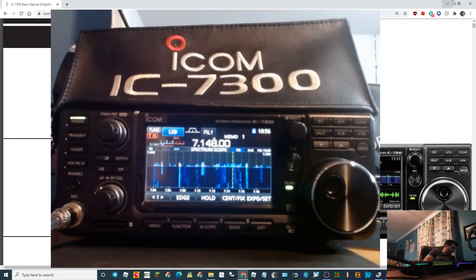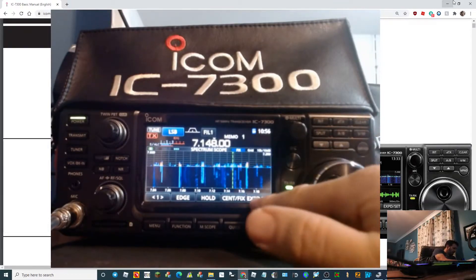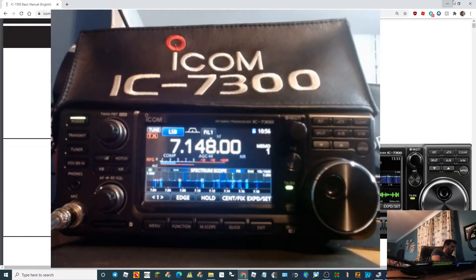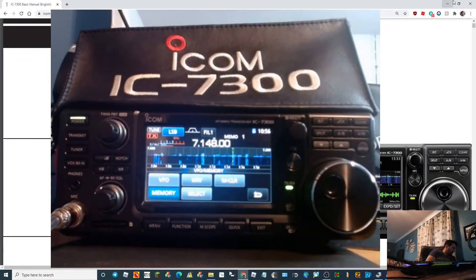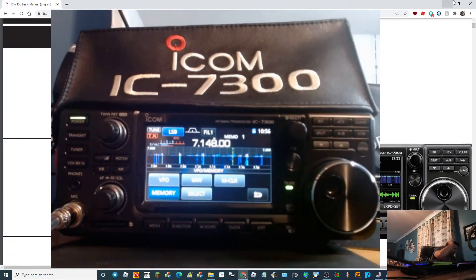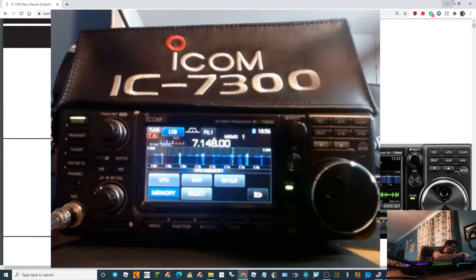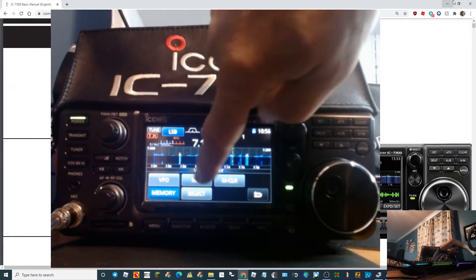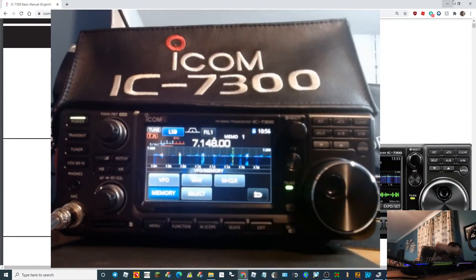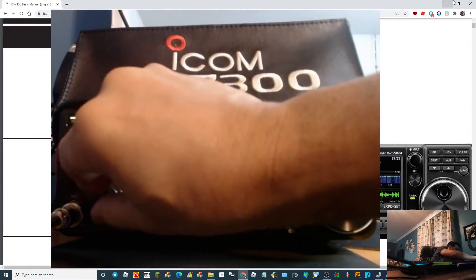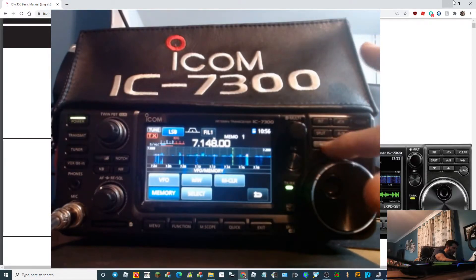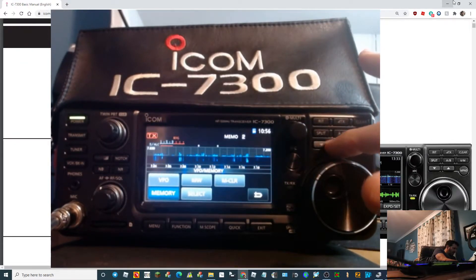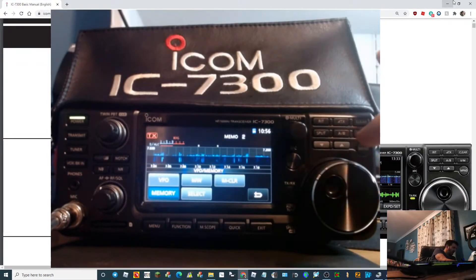We can even select split mode and things like that. So now we tap the memory and there's only one memory channel in this. We hold down the MW button and that's in there. Now we can go up and down memories with these arrows here. So you can see there's nothing in memory 2, so if we go up one.